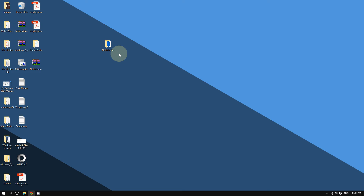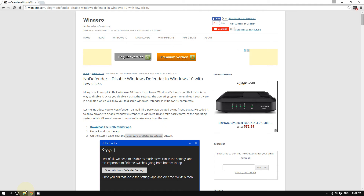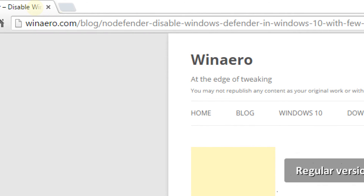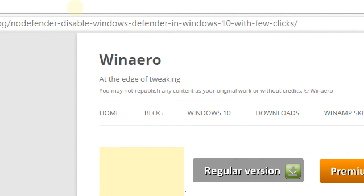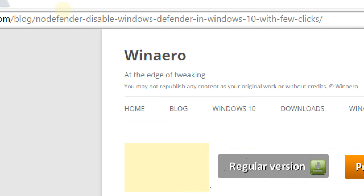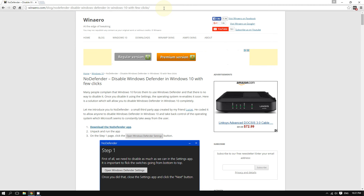In this video you are going to find out how to really disable Windows Defender. An easy way to do that is by using a simple little app called No Defender — that's why it's called No Defender, because it really does disable Windows Defender. You can find this simple, lightweight, easy-to-use app at the link shown, which I will include in the video description.